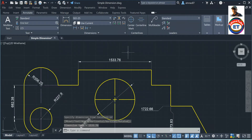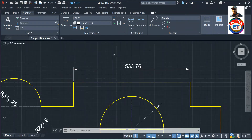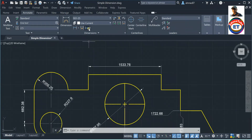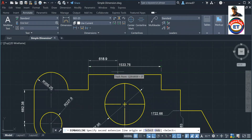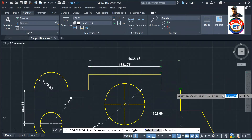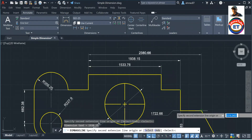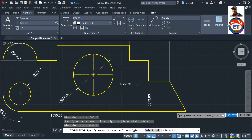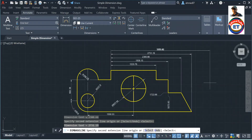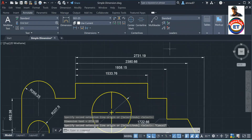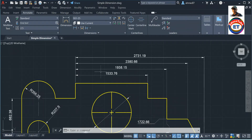Now I will take some parallel dimensions. How to do that — click here 'Baseline,' and click here, click here, and click here. So we got all parallel dimensions. Now the question is, as I said, spacing between dimension lines.